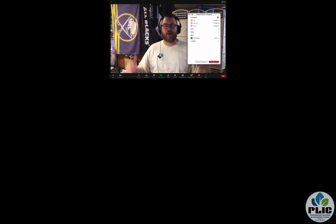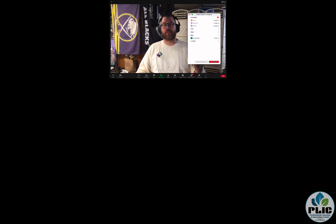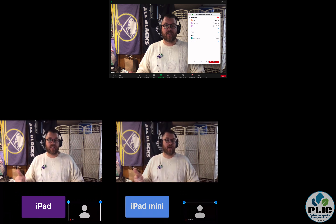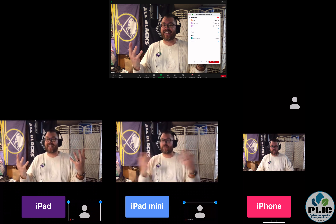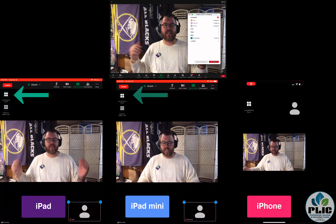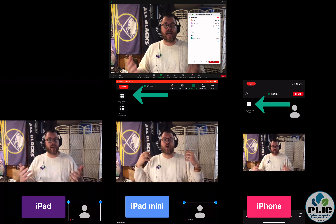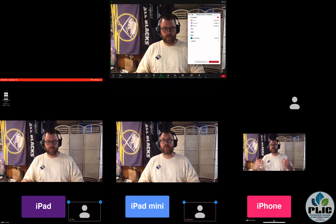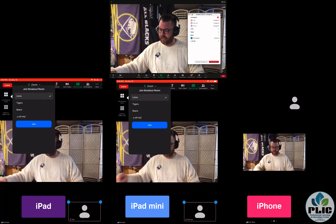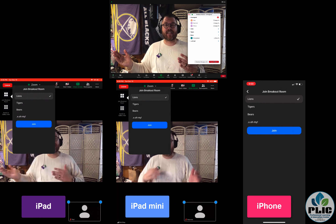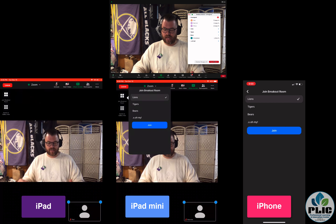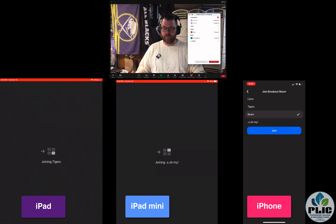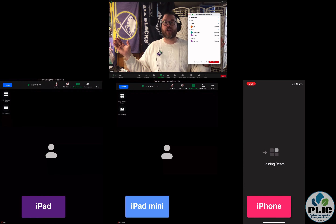Now I'll show you on the iOS devices — as far as I can tell they are all the same. Let's put up the iPad, iPad mini, and iPhone. When you tap on the screen you'll see in the top section a little thing that says 'breakout room.' If I say 'join breakout rooms' on all of them, I get a selection of which breakout room I want to join, just like on the Chromebook. I can go to Tigers, and Bears — and just like that they all change on their own.